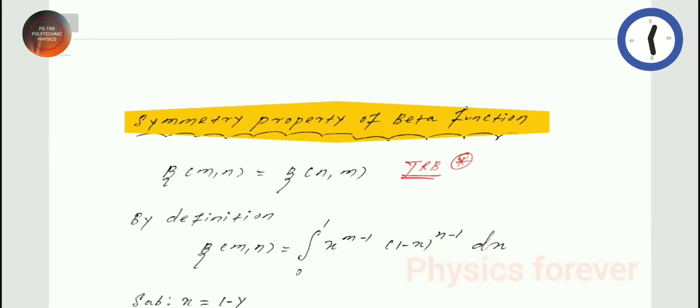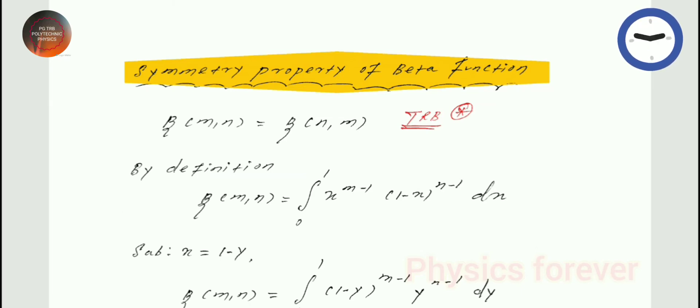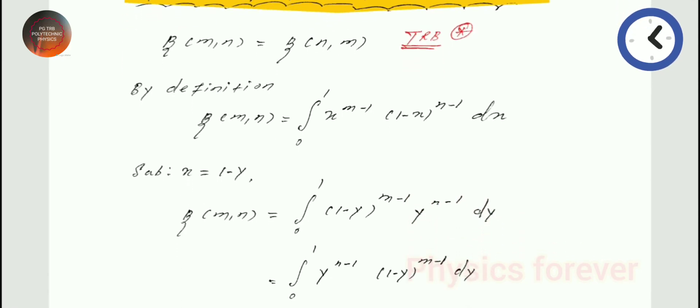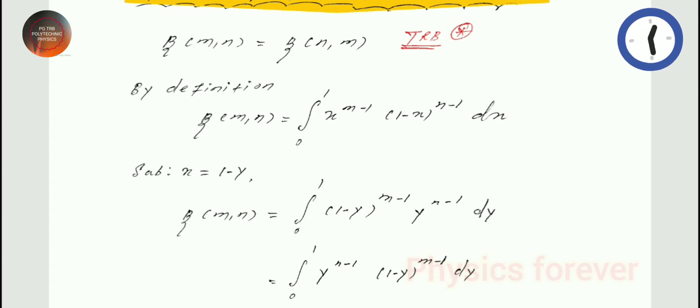Beta(m, n) is equal to beta(n, m) — it is the reverse. This is called the symmetric property of beta function. To prove it, we substitute x equal to 1 minus y, then dx equals minus dy. After changing x and dx, we get beta(m, n) equal to beta(n, m), which is called the symmetric property.